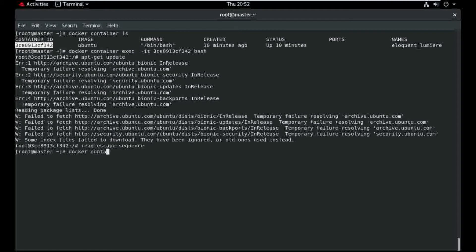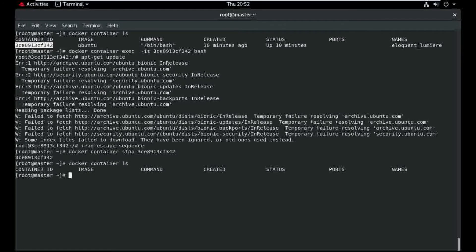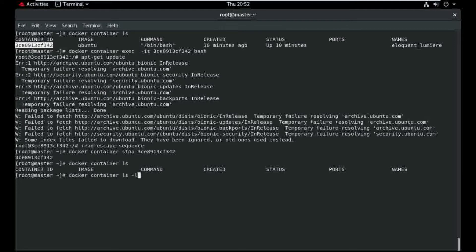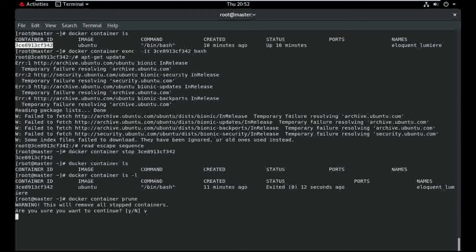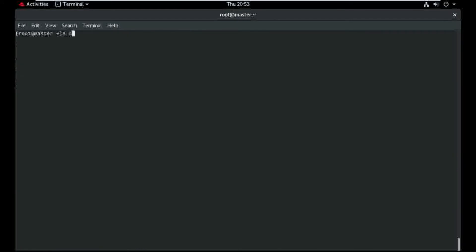Okay, I need to again start the Docker container. First of all, I need to stop this container. Docker container run with the -itd flag.